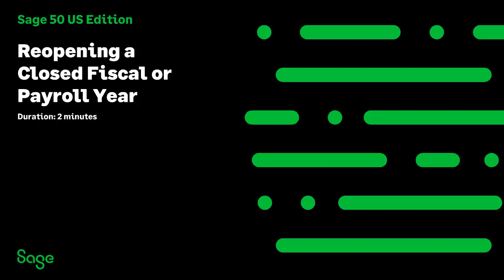Welcome to the SAGE 50 U.S. Edition Year-End Support Learning Topic. In this topic, you will learn how to reopen a recently closed fiscal year.